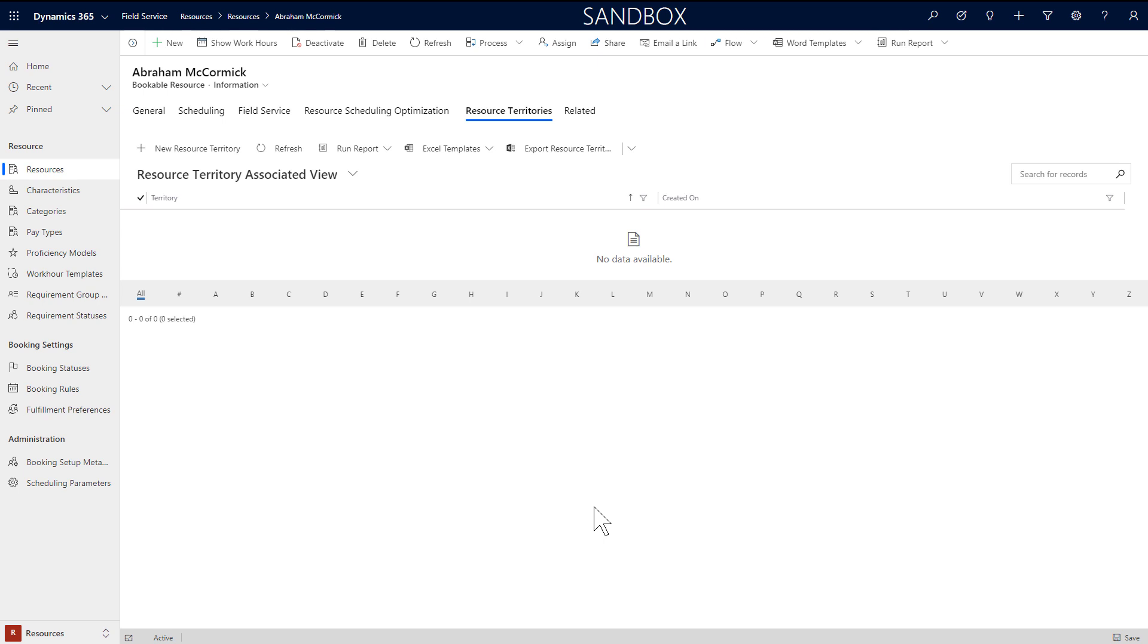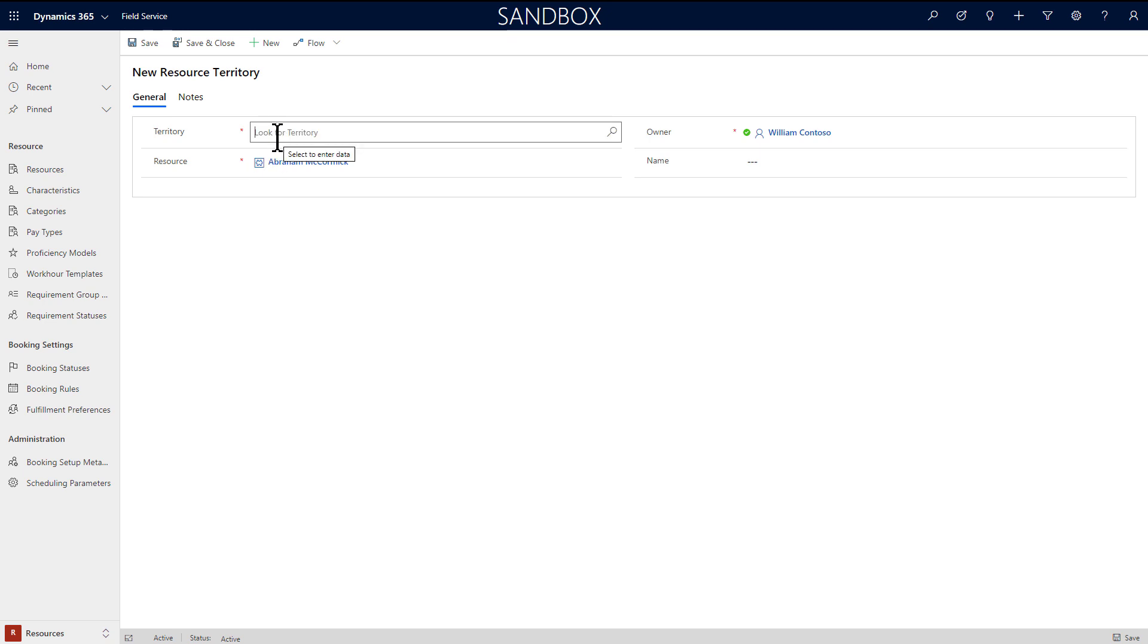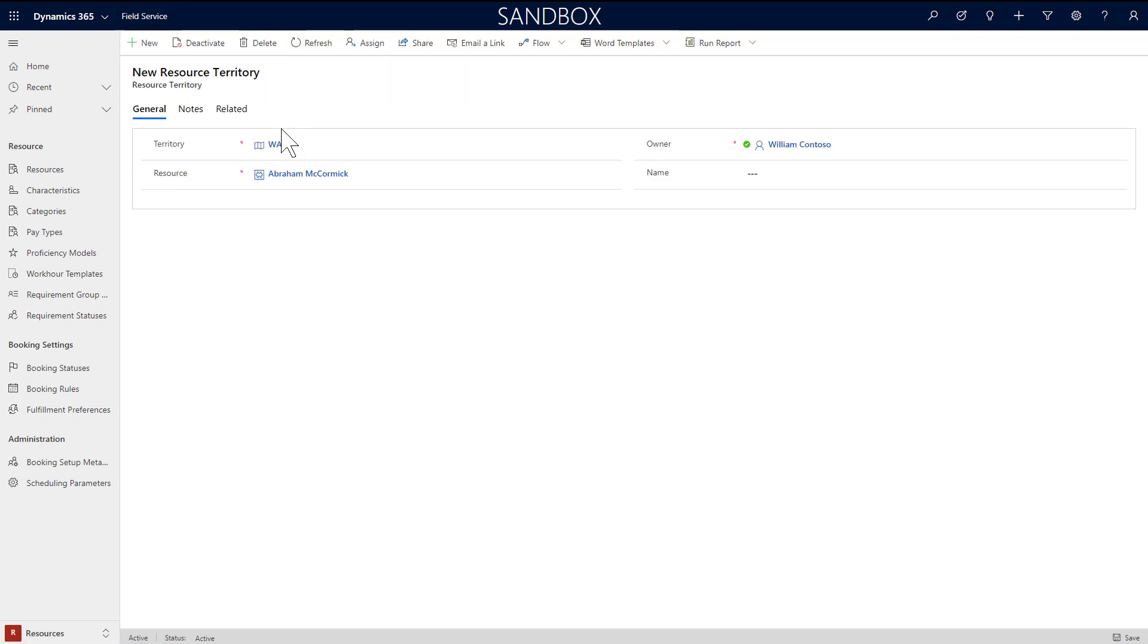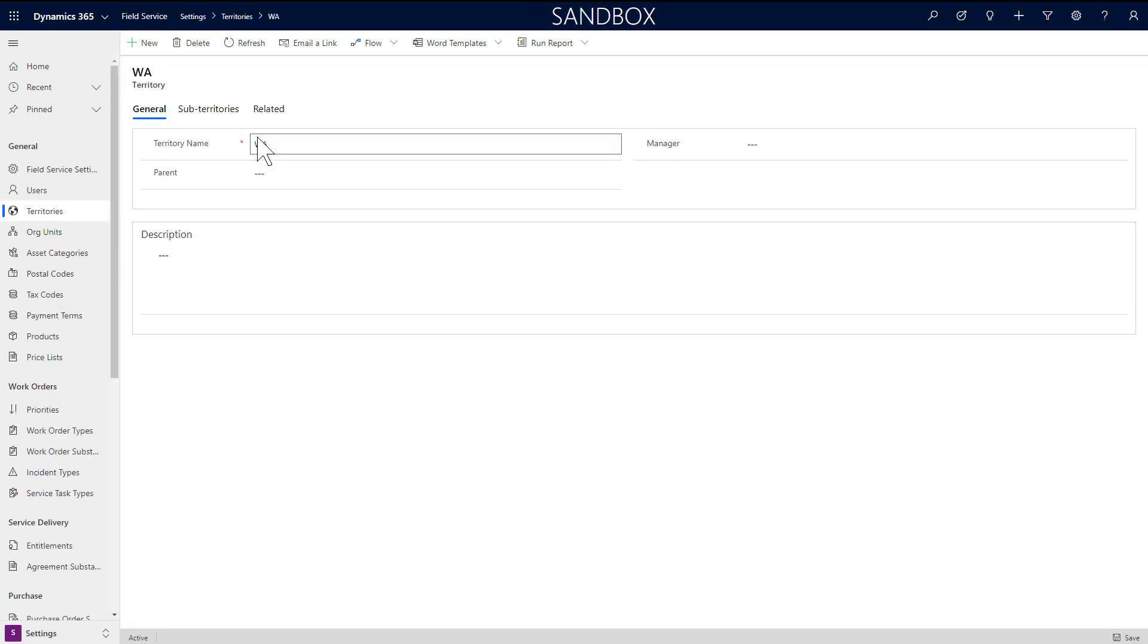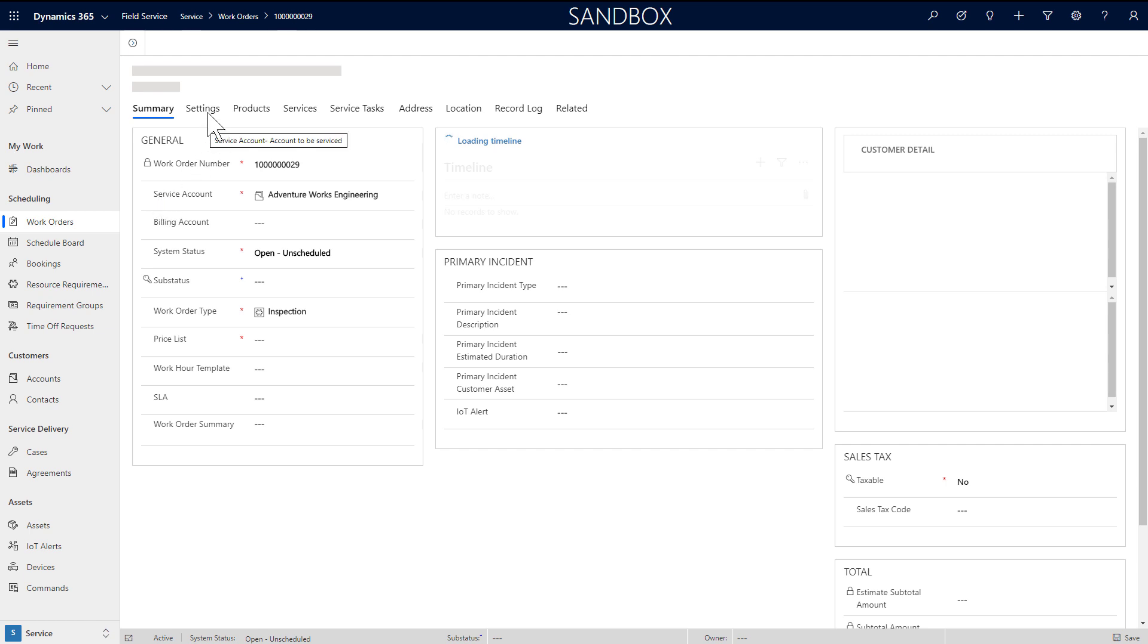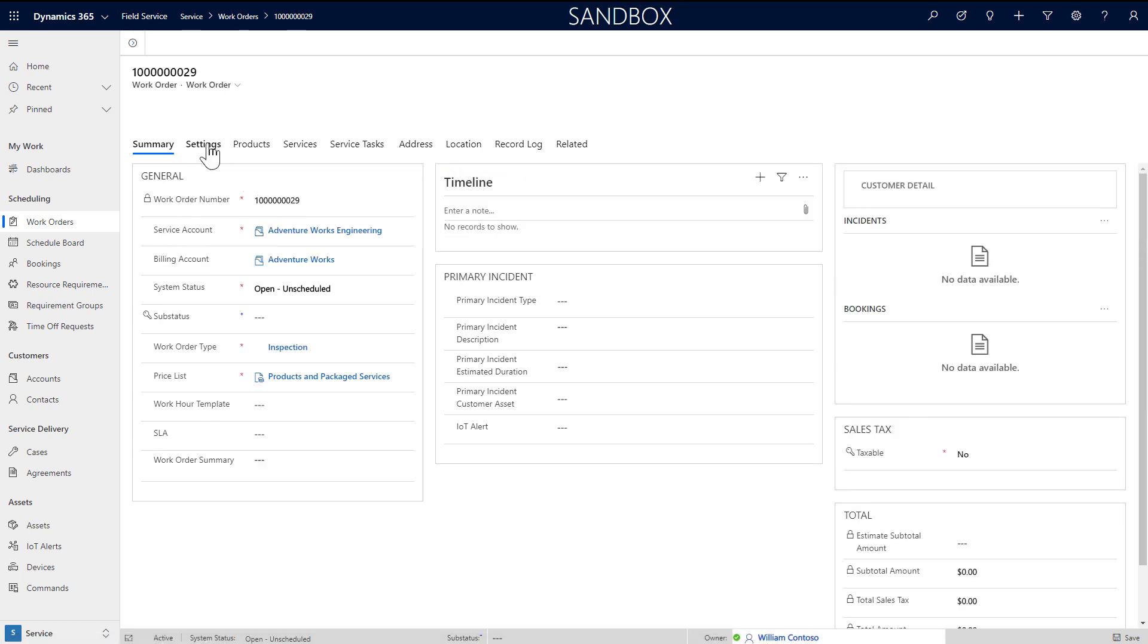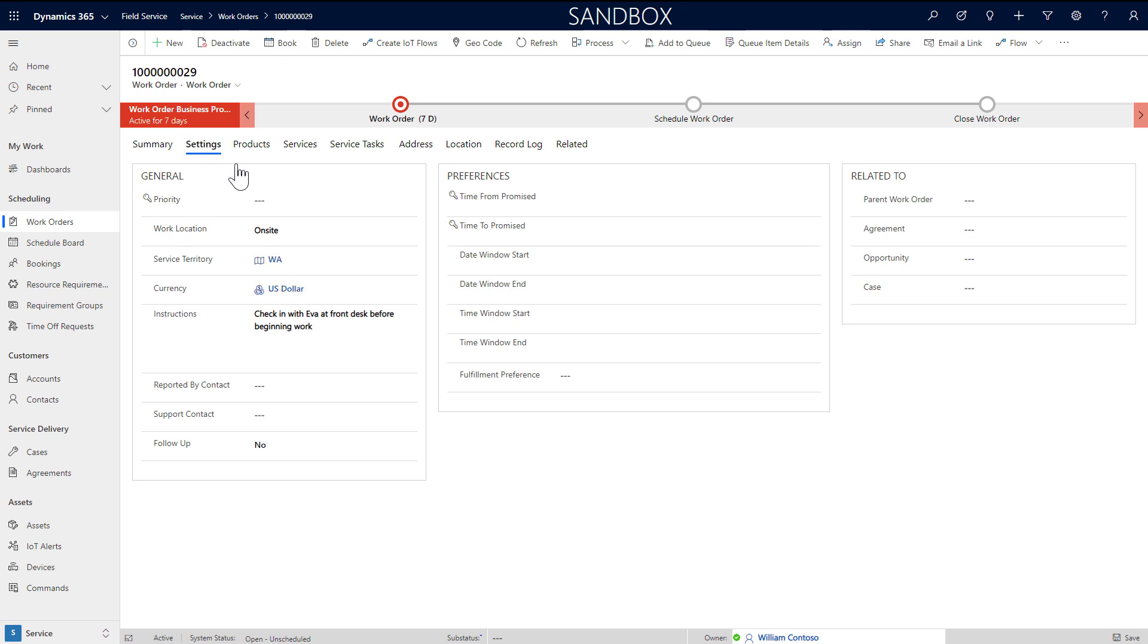From any resource, go to the related resource territory entity. Here you can add one or more territories that represent the geographic regions the resource can work in. It can be as small as a town or as big as a country, and this is based on your business needs. Simply choose one from the lookup or create a new one. If you want the territory to be a collection of postal codes, go to the territory record and add them. Later on when you create work orders, you can specify a territory, and this helps match it to resources in that same territory when you schedule.